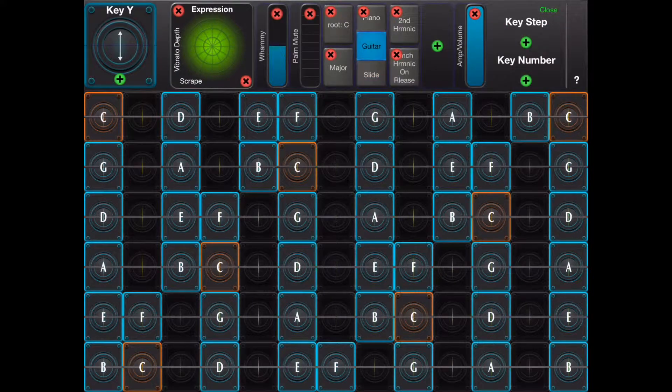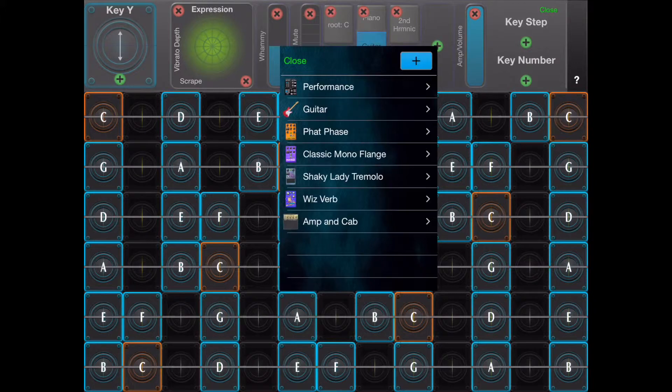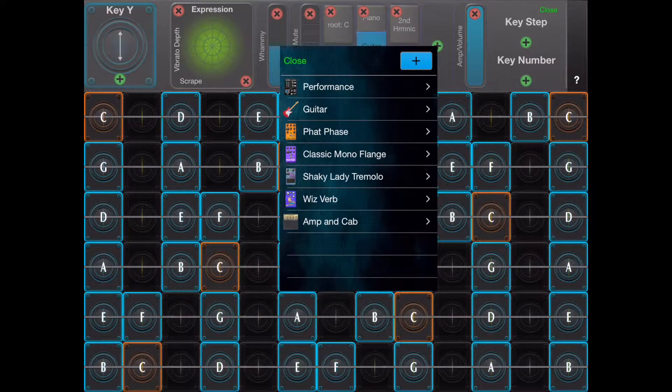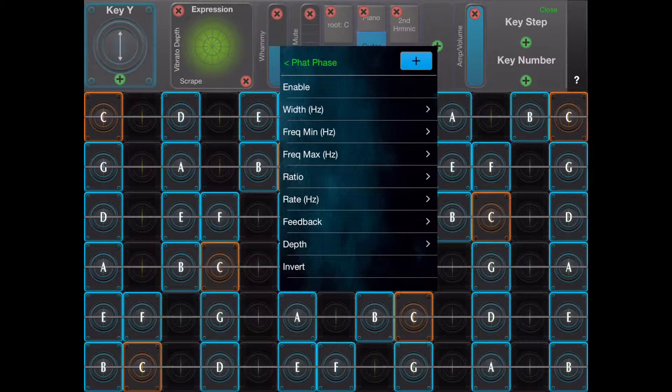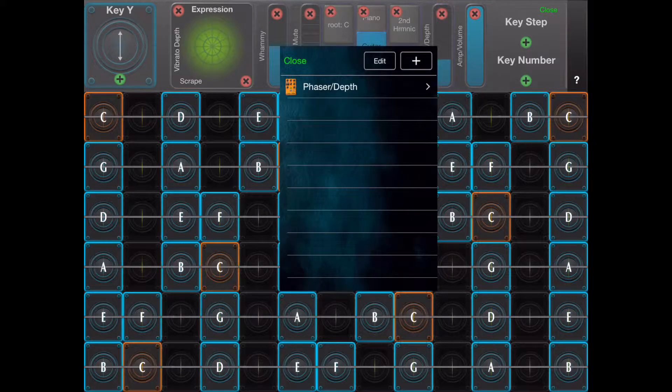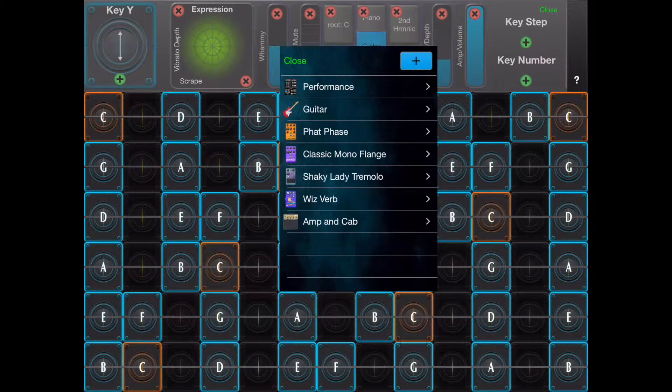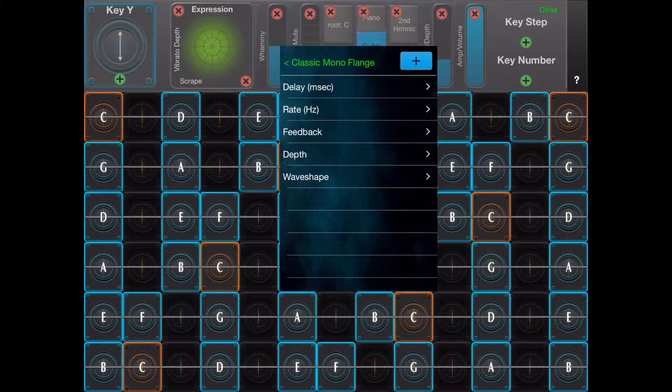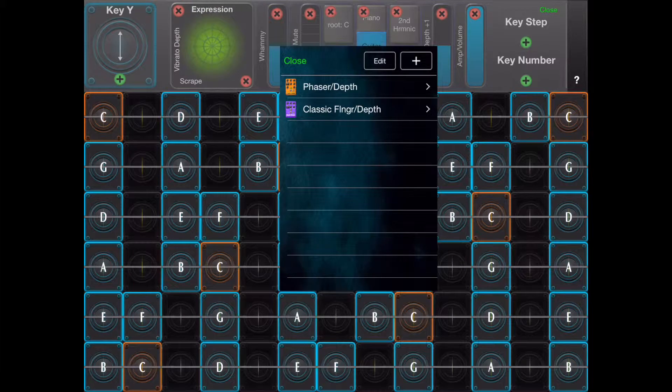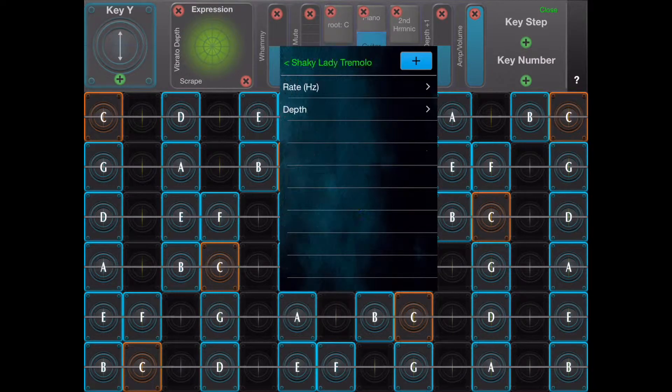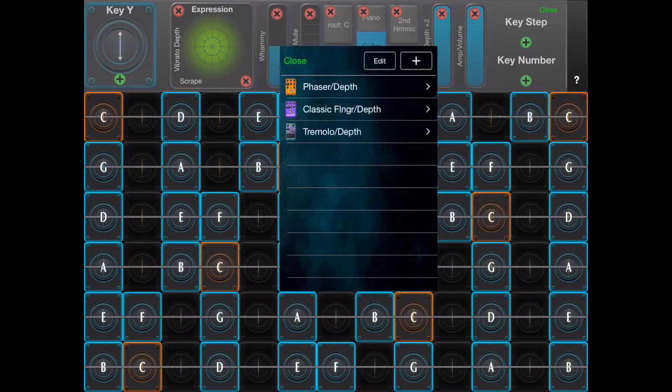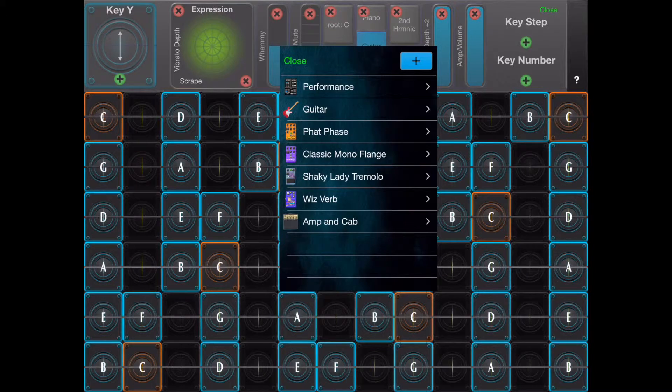Multiple controllers can be assigned to the same control. In this case the phaser, flanger, and tremolo depths as well as the guitar string stiffness are assigned to the same slider.